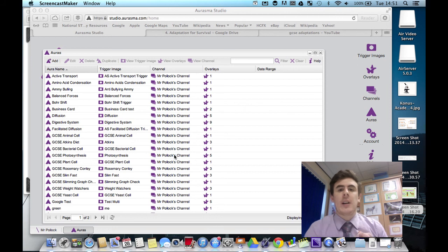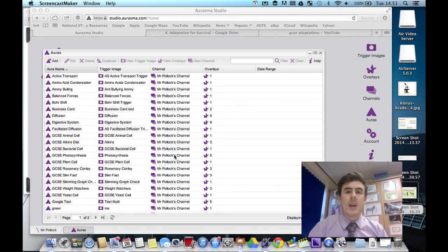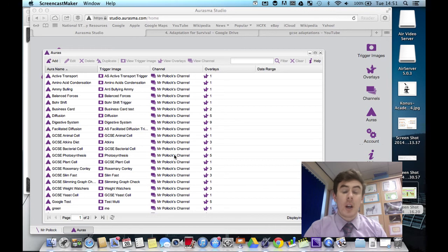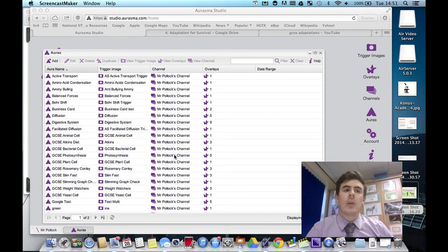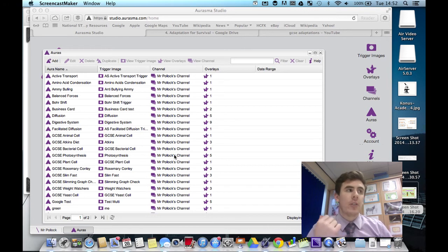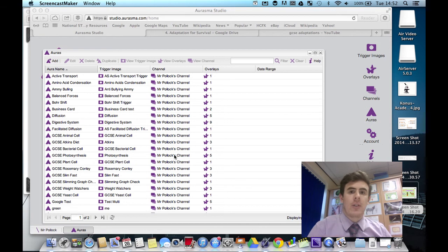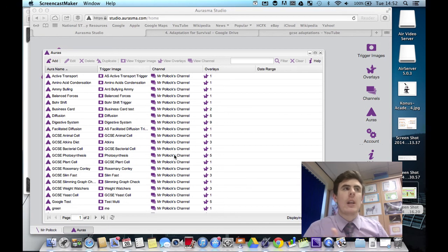In this video I'd like to show you how we can create an advanced aura using the Aurasma Studio. And this aura is going to have traffic light options to review how well a student thinks they understand a certain topic. And this is really useful for differentiation.